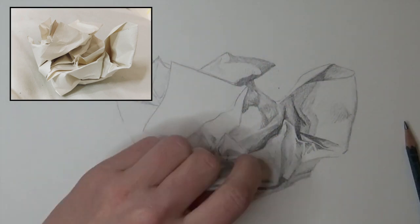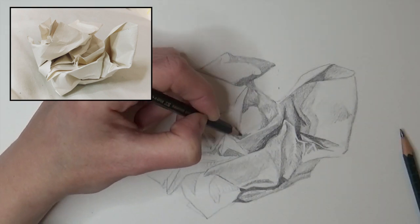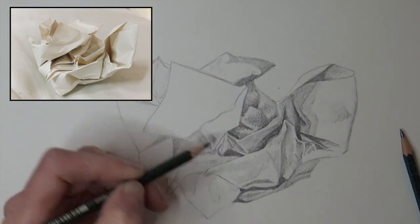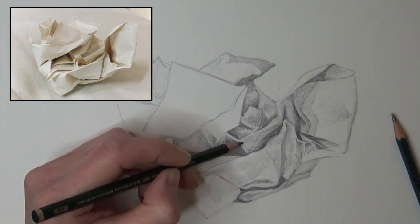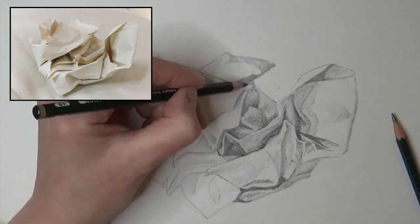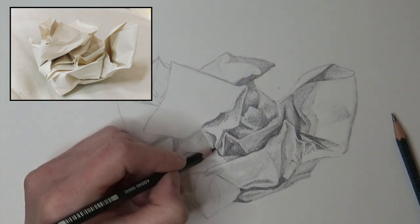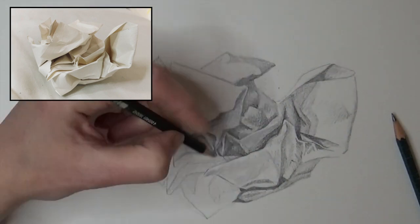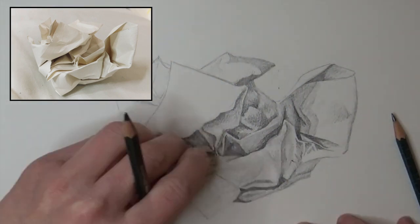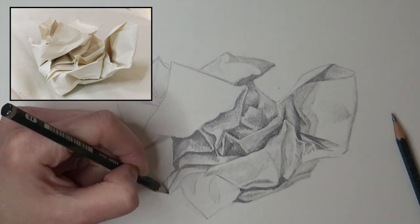Try not to think of it as a 3D thing, but a series of boxes with different tonal values. Shade one at a time and keep building it up until you're done. Draw what you see, not what you think you see.